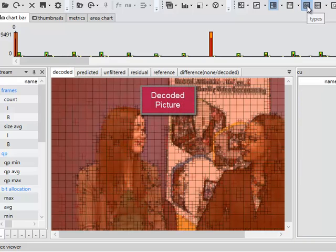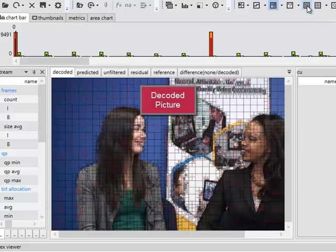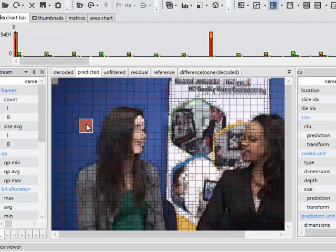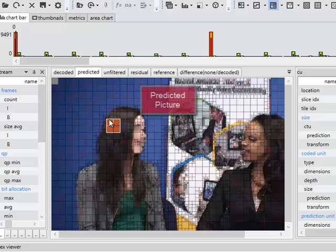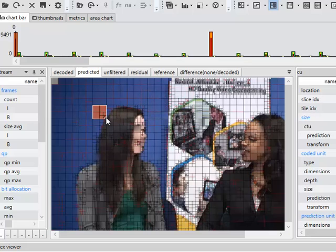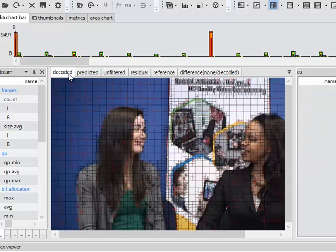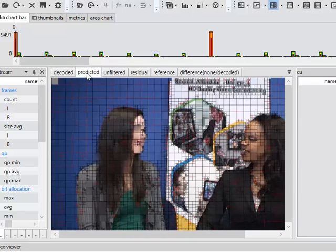I'll just turn that off for a moment and we'll look at the prediction. So each of the blocks in the prediction is predicted using averaging or extrapolation. And you can see that it makes a reasonably good job of predicting every one of the blocks. It's not quite the same as the original, but it's fairly close.